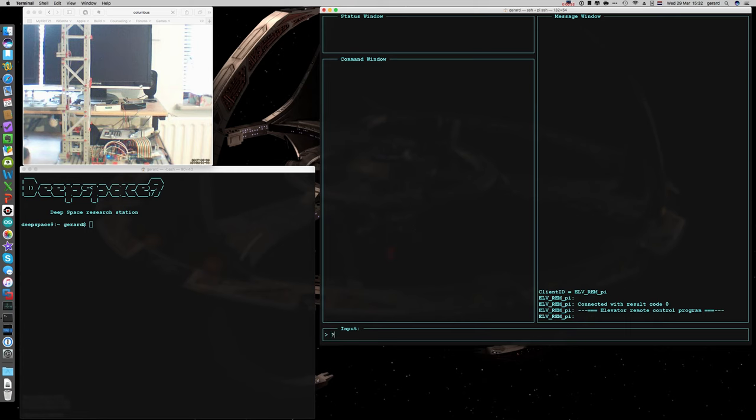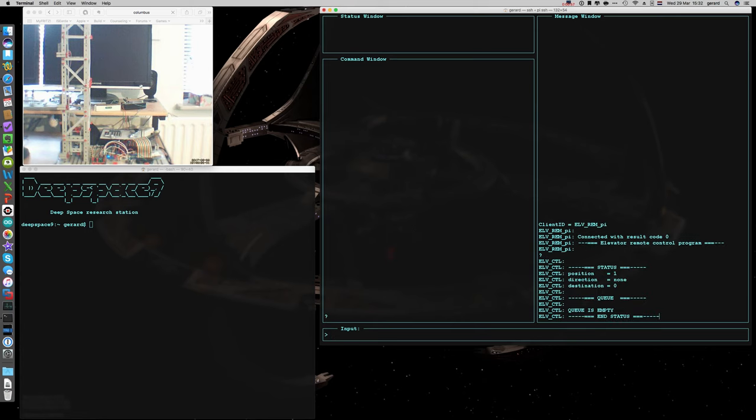First let me show you this, if I type a question mark, it will give us the status of the elevator. What you can see here.